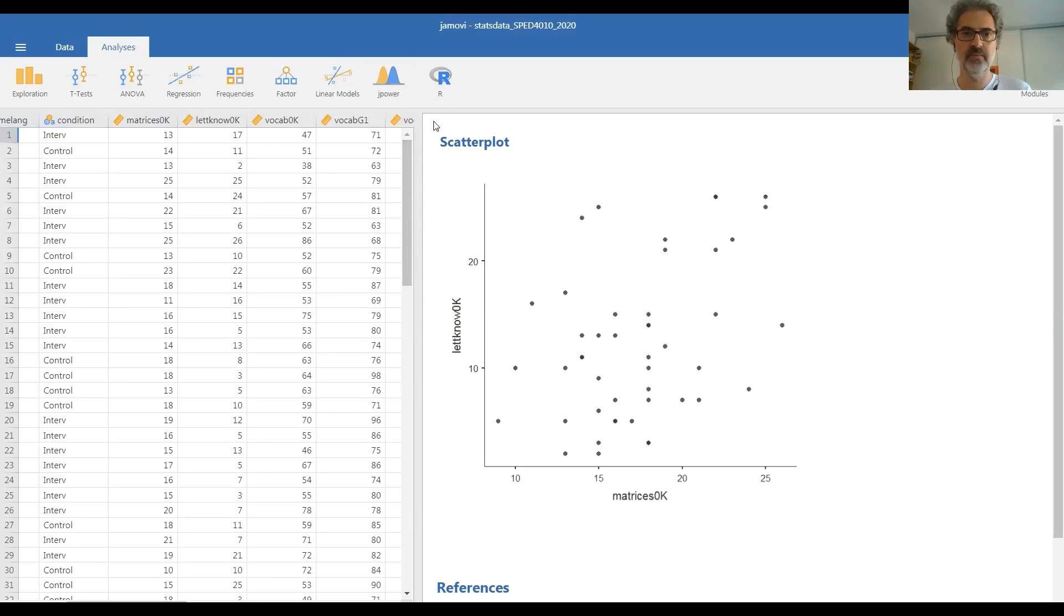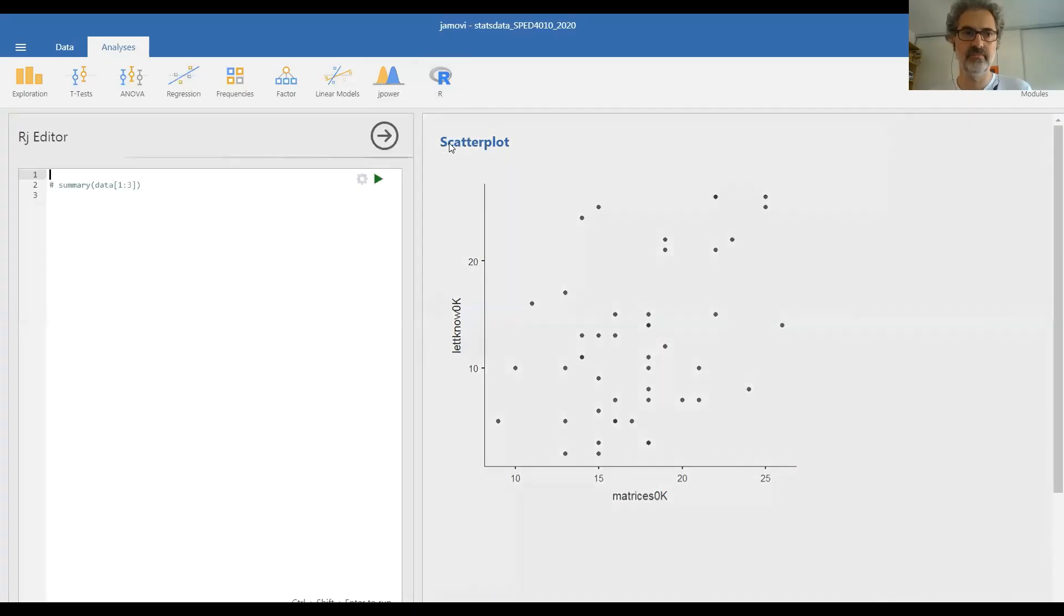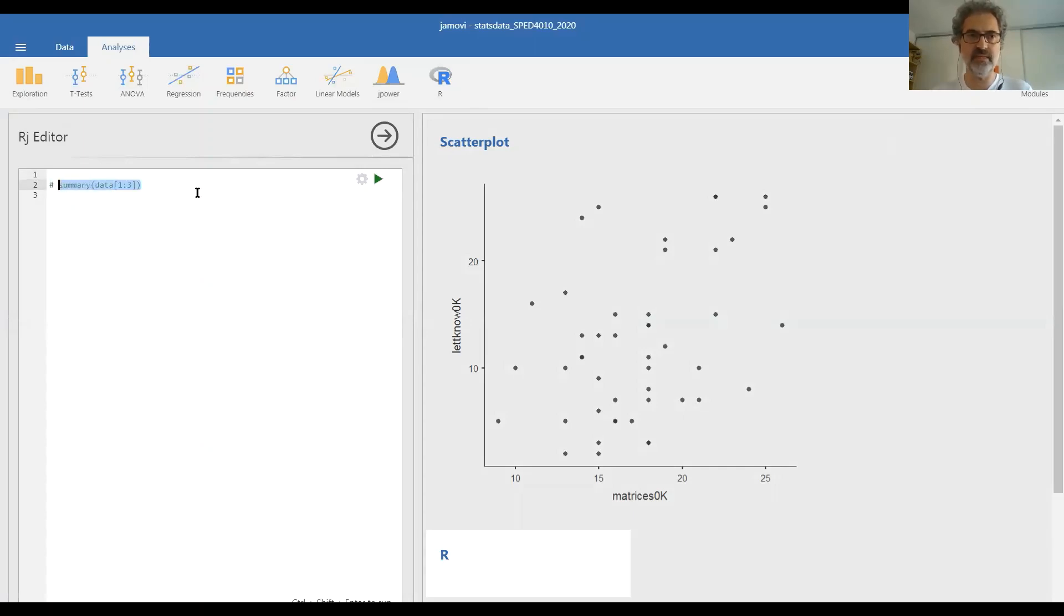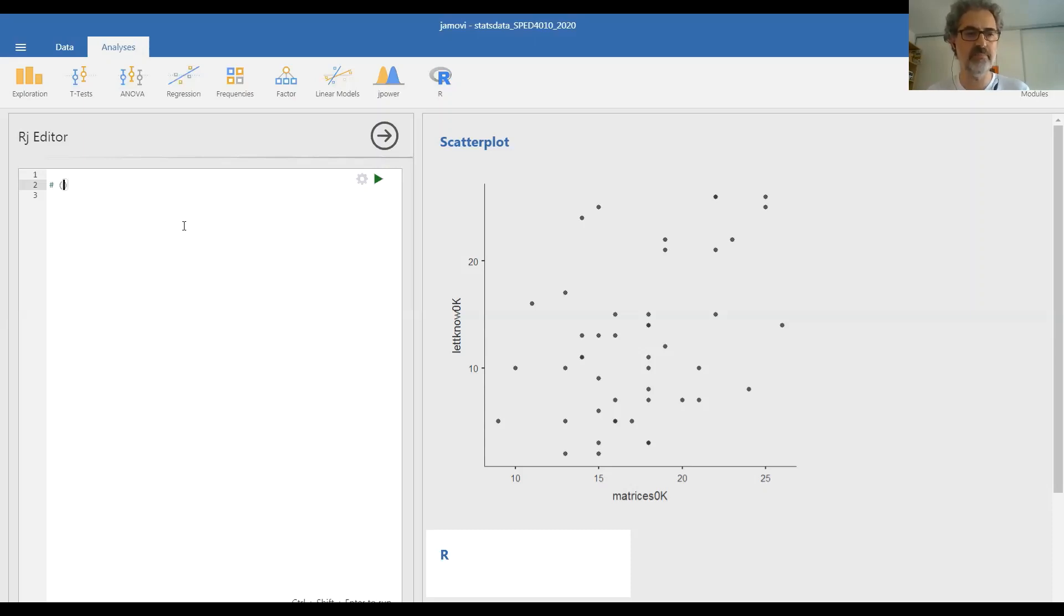But we can circumvent that if we really want to get a graphical display by using the RJ editor and designate which variables we are interested in. So notice I did not delete this hash sign here. If you delete it, type it again and then open parenthesis and type the two variables that you want to display graphically. So let's say sex and home language.